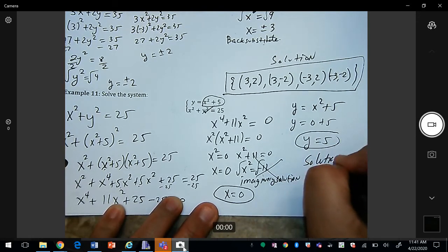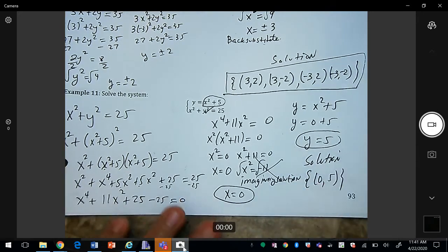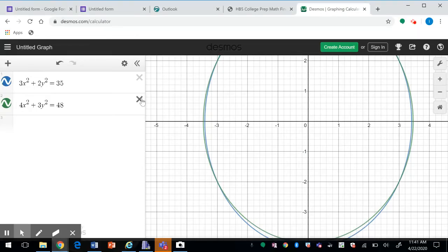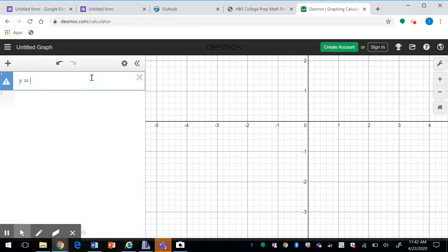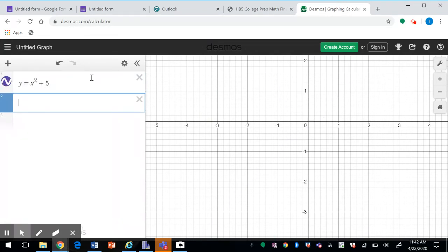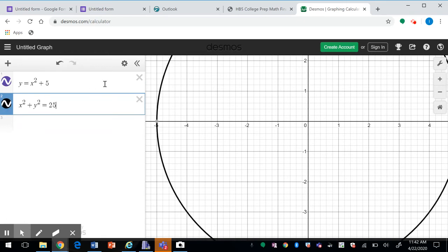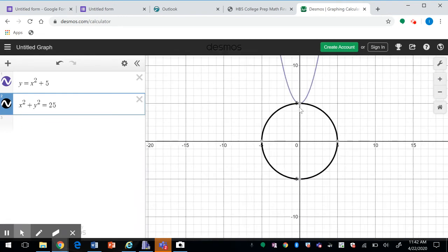So our only real solution is x = 0, y = 5, giving the point (0, 5). Looking at the graph: the parabola y = x² + 5 and the circle x² + y² = 25 intersect at exactly one point, (0, 5). This concludes section 7.1.